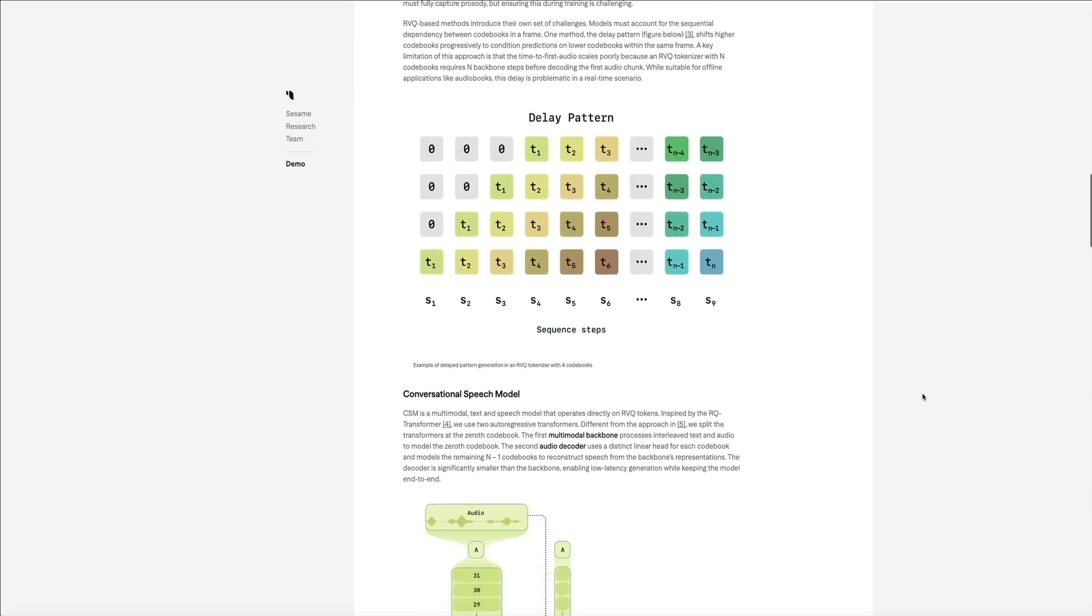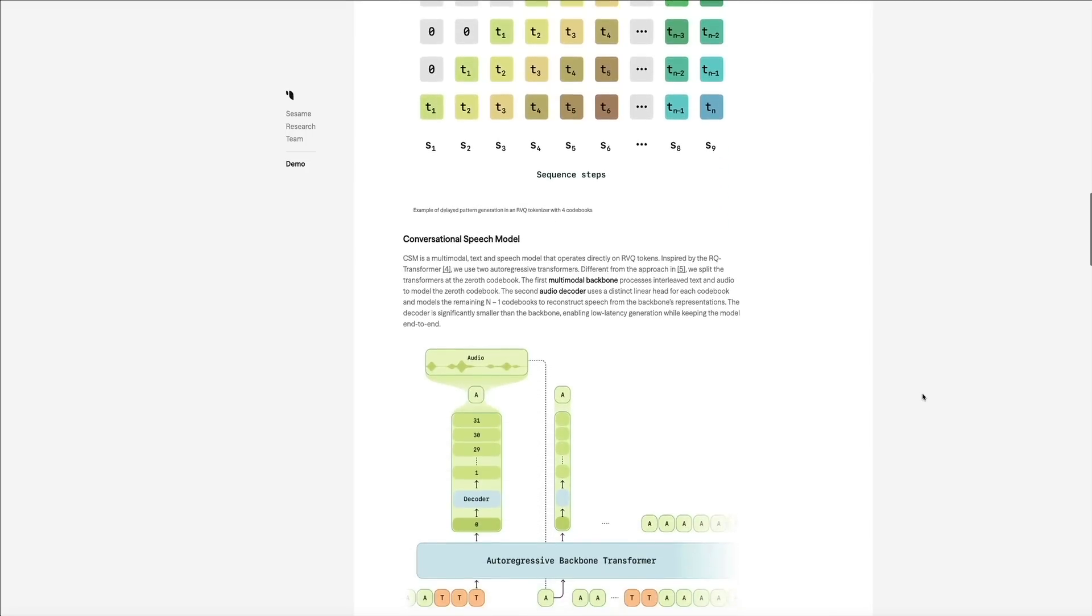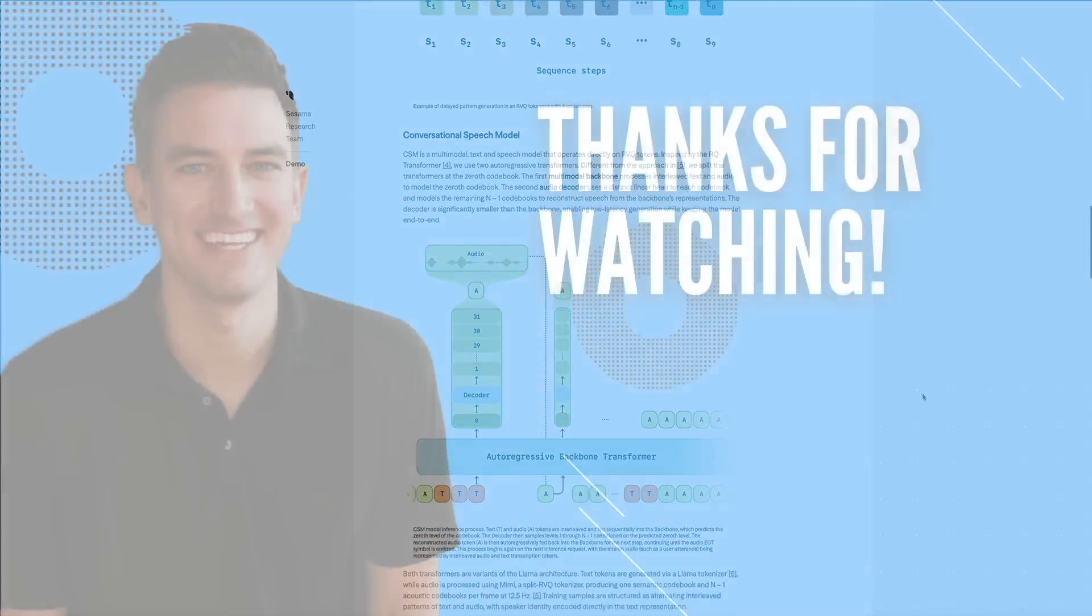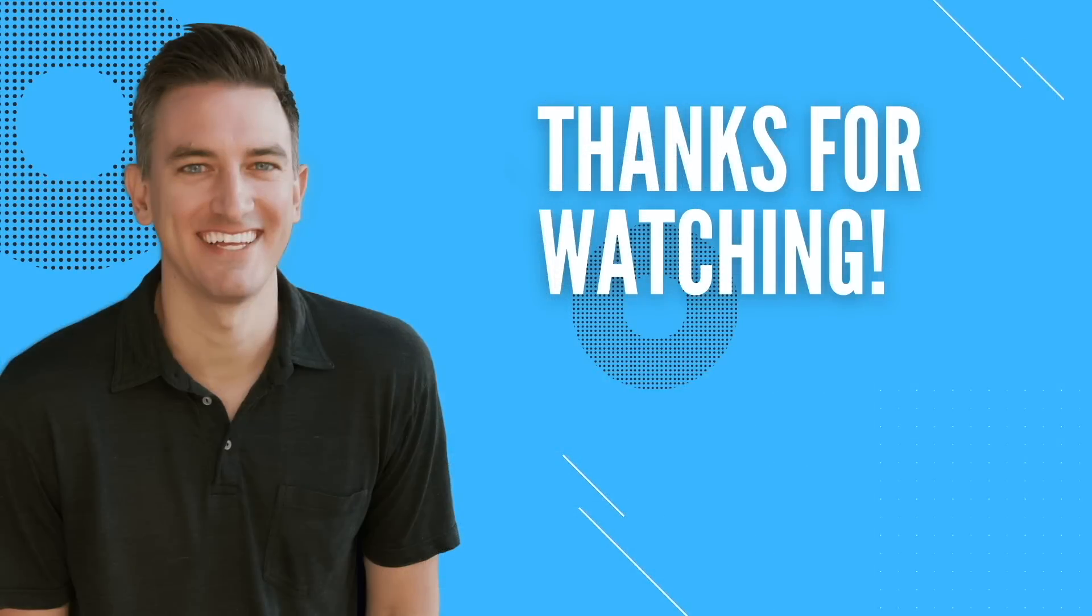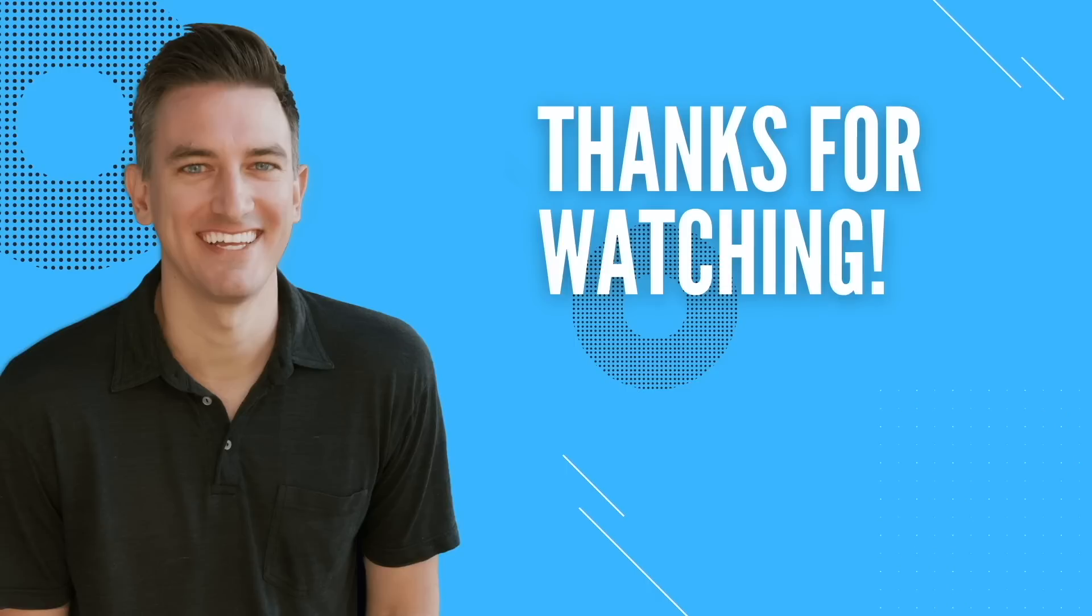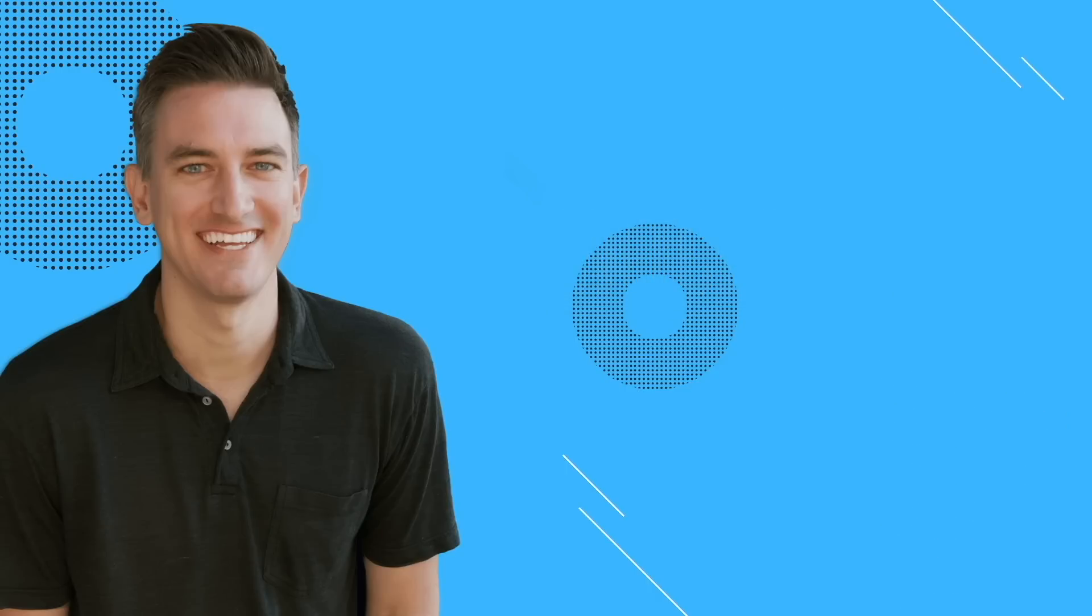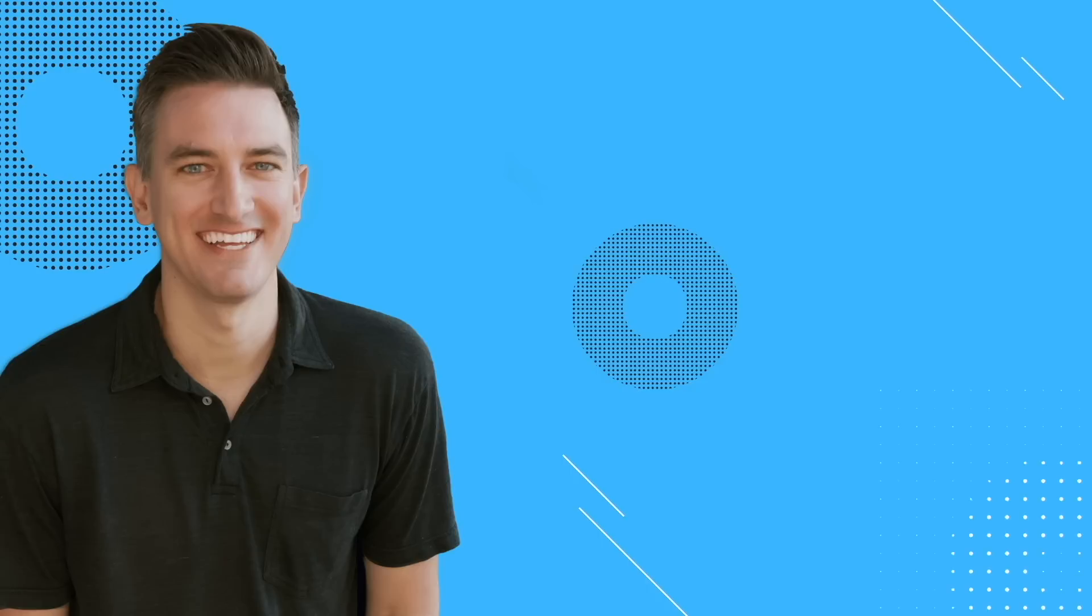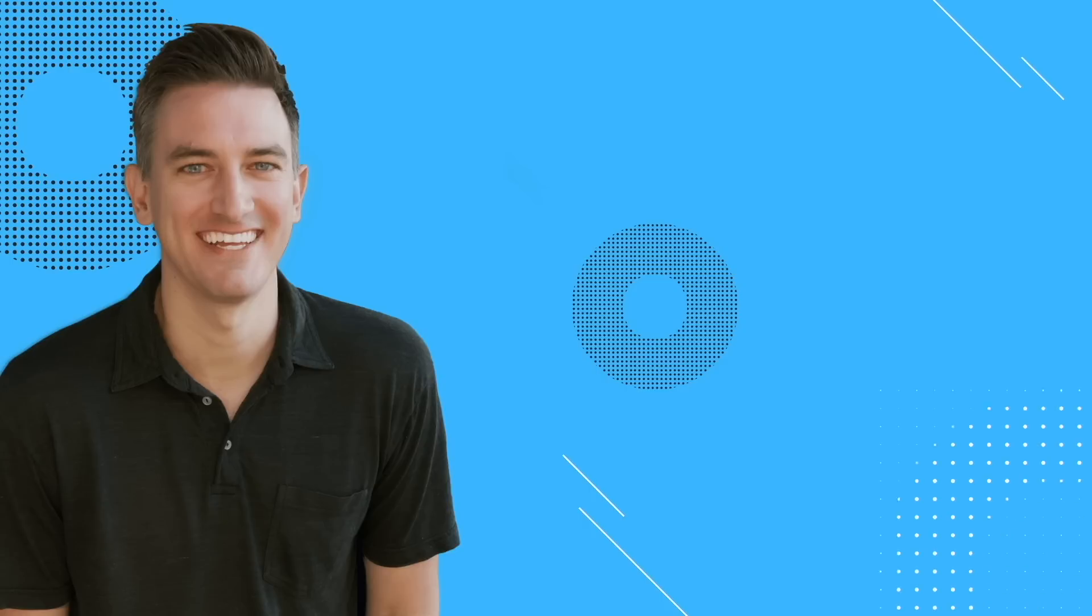And we're only scratching the surface of what's possible with this technology. The future of human-AI interaction is bright, and Sesame is definitely leading the way. So that's gonna do it for this video. If you found it helpful, I'd greatly appreciate it if you would like, comment, share, and subscribe to the Blog with Ben YouTube channel. Also, if you're looking to start a blog, check out these two videos on how to build, grow, and monetize a WordPress blog. They'll walk you through the entire process step by step. And as always, your support means a great deal to me and my family, and for that I thank you. So with that being said, I'll see you in the next video, and thanks for watching.